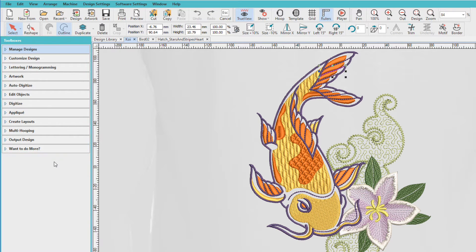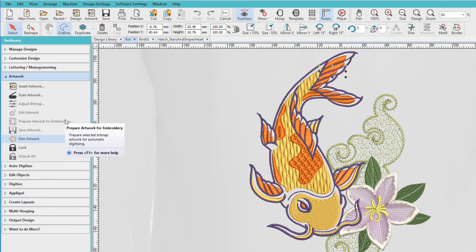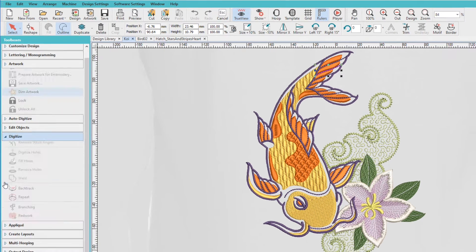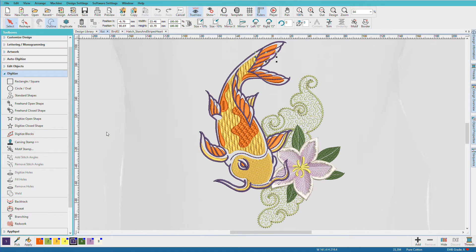Along the left side are the toolboxes. This is where you'll start most of the time. Toolboxes organize related tasks into groups. If we click one, we can see that these are all the artwork-related tools. To access another one, just click on it — it opens and the other one closes. This helps keep the interface from becoming too cluttered and makes it easy to find just the tool you need.